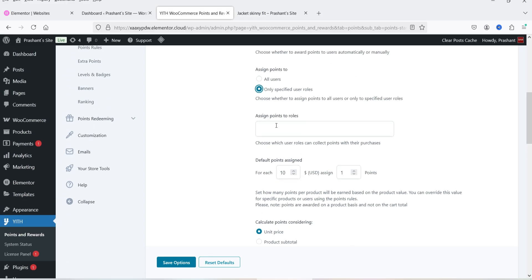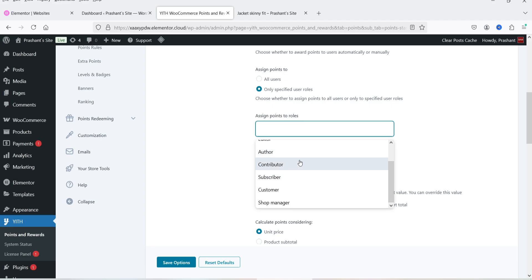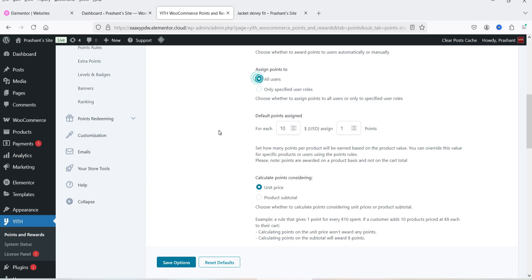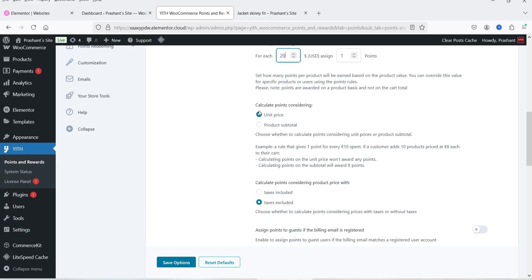You can choose to assign points to all users or only specific user roles. We're going to select all users. The default points setup is one point for each $10 spent — we can change that. Let's say for each $20 spent on your website the customer will get one point. You also choose whether to calculate points based on unit price or the product subtotal in the cart. The default is unit price.